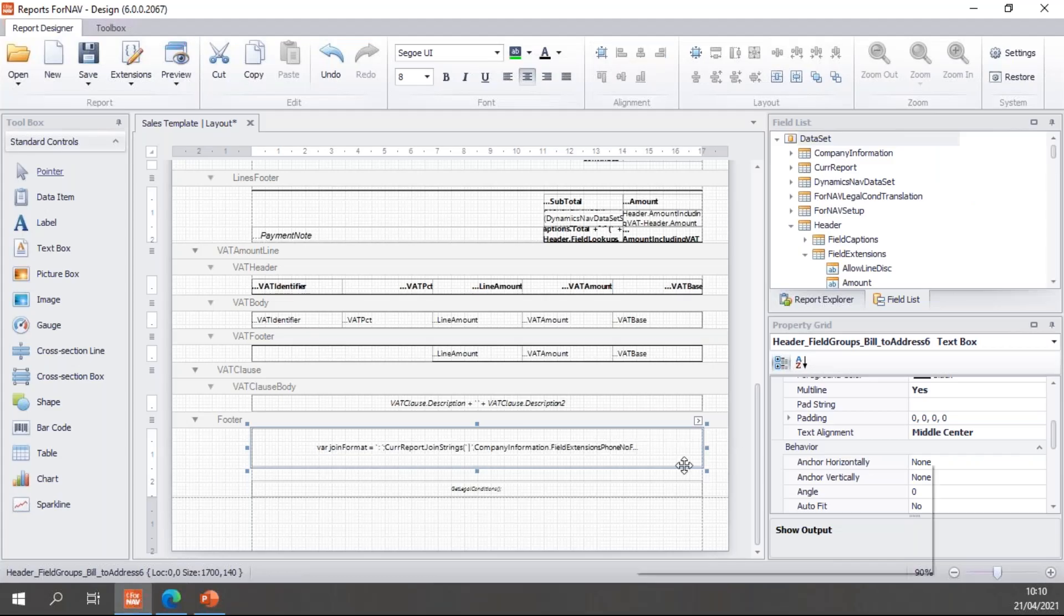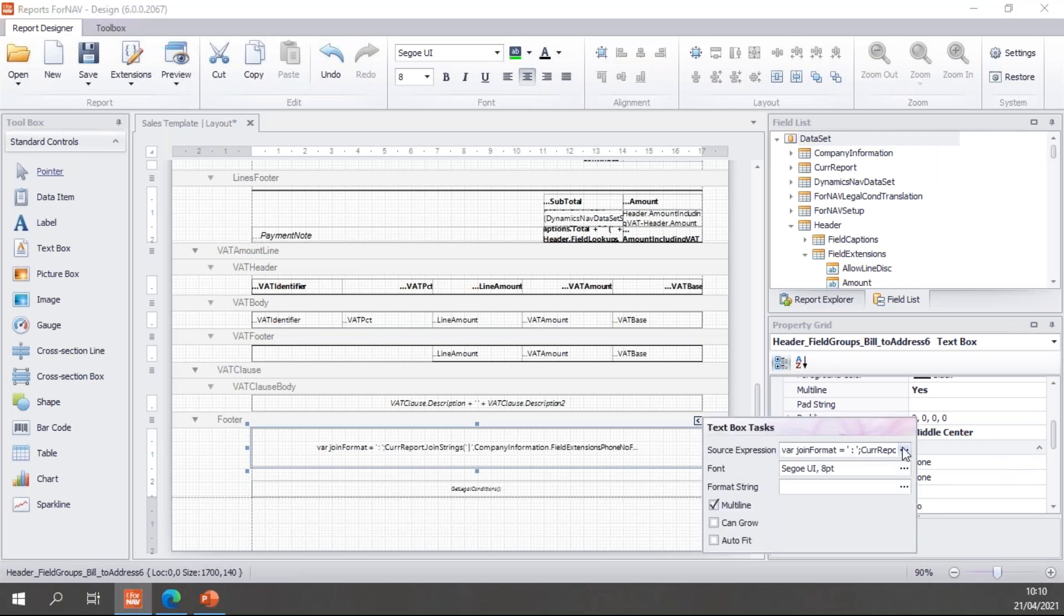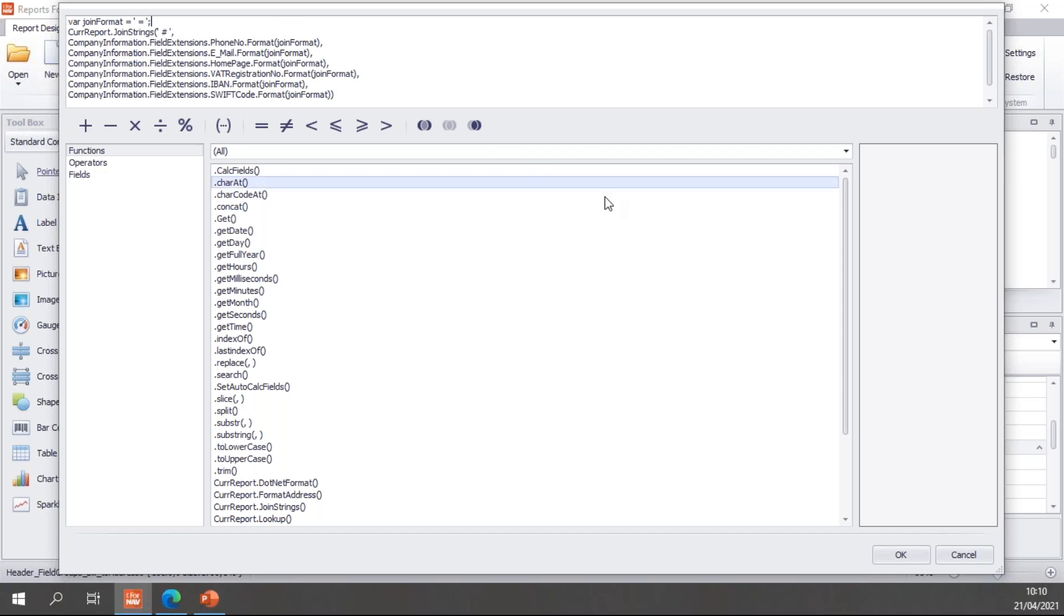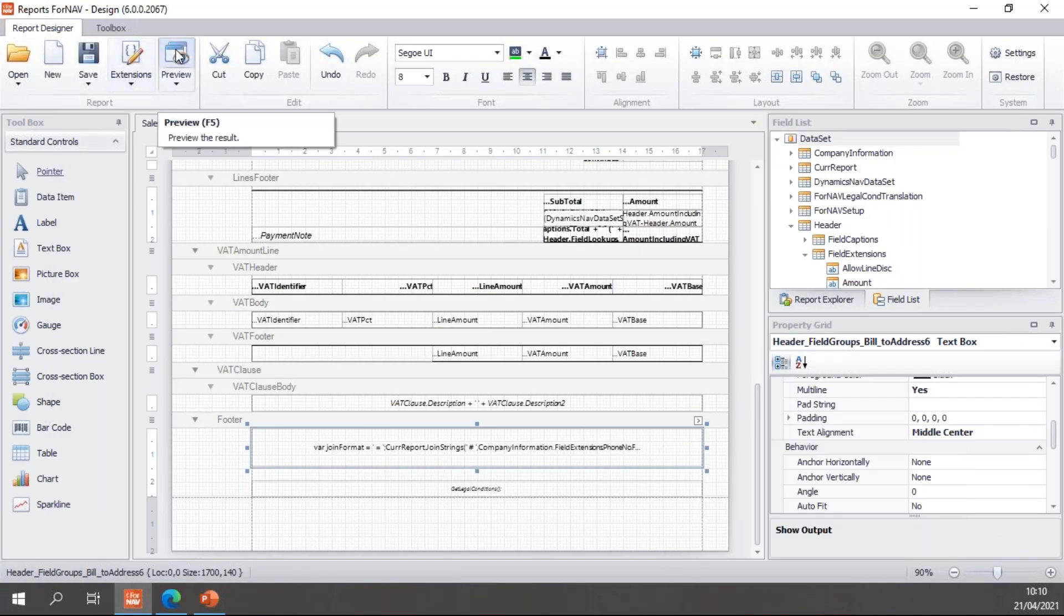All I need to do is go into my footer. And I can change the join strings character and make that into a hash, for instance. And I can change the join format, which is why we use variables for a join format. Let's use this one. And hit OK and preview.